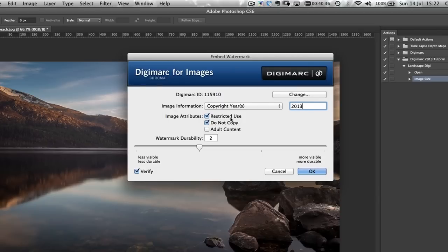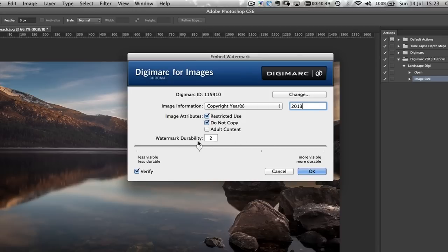For image attributions, there are three options: Restricted Use, Do Not Copy, and Adult Content. I don't shoot adult content, but it is restricted use and you're definitely not allowed to copy my image, so I'll be ticking those boxes.